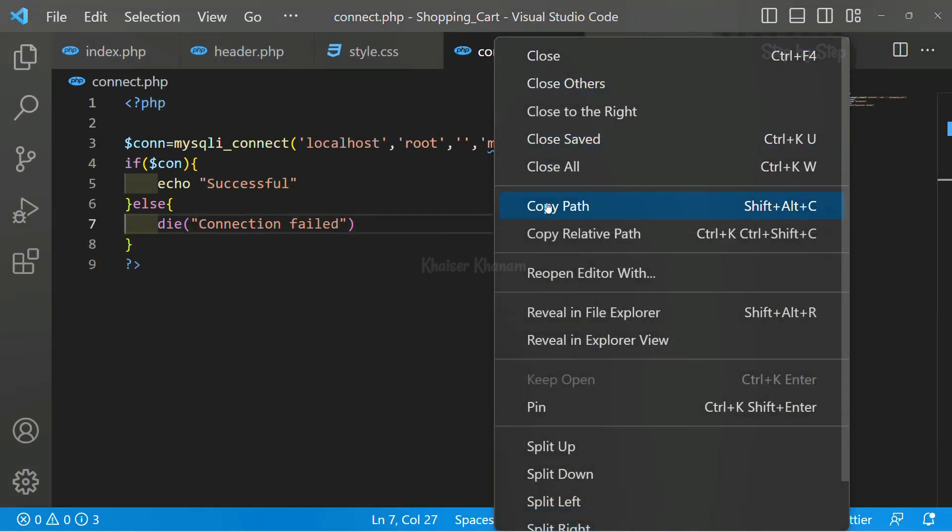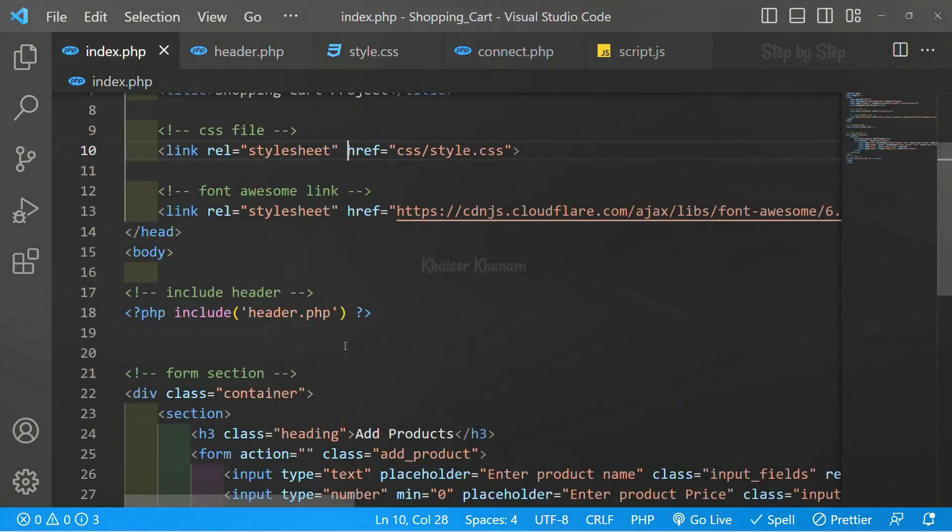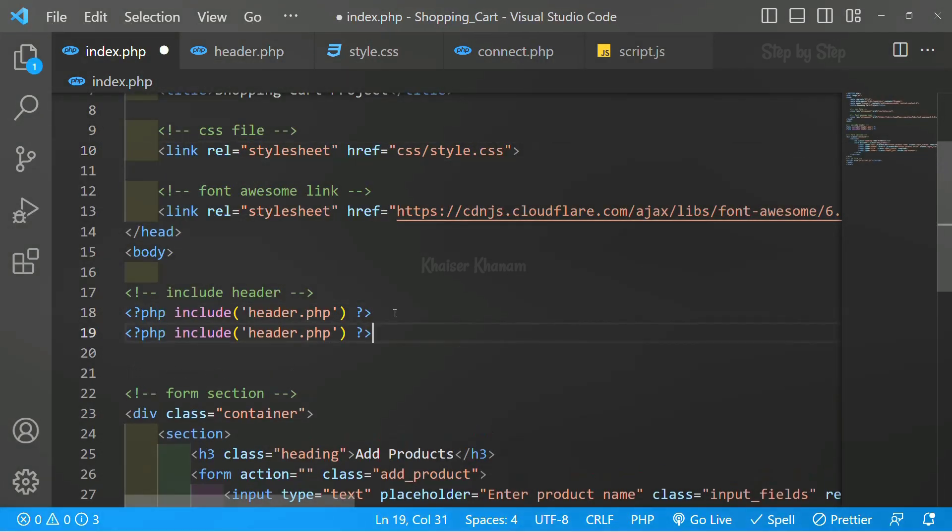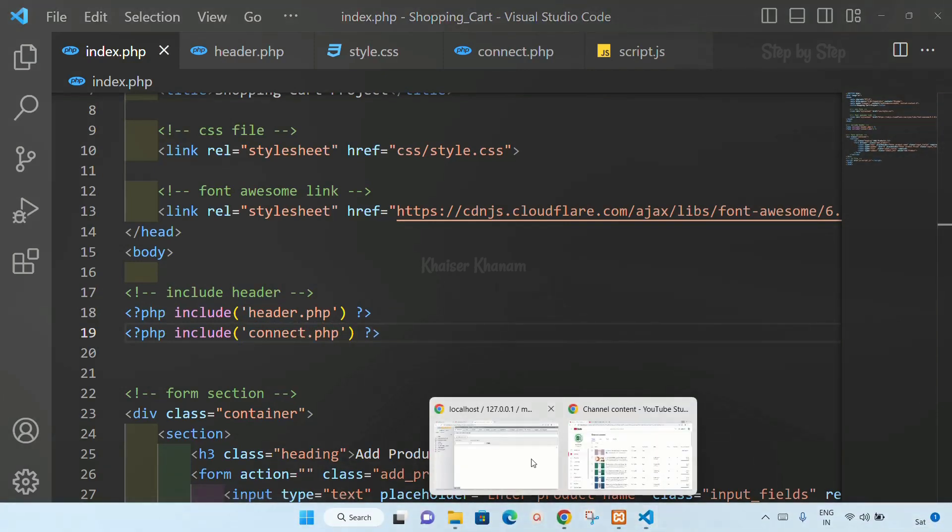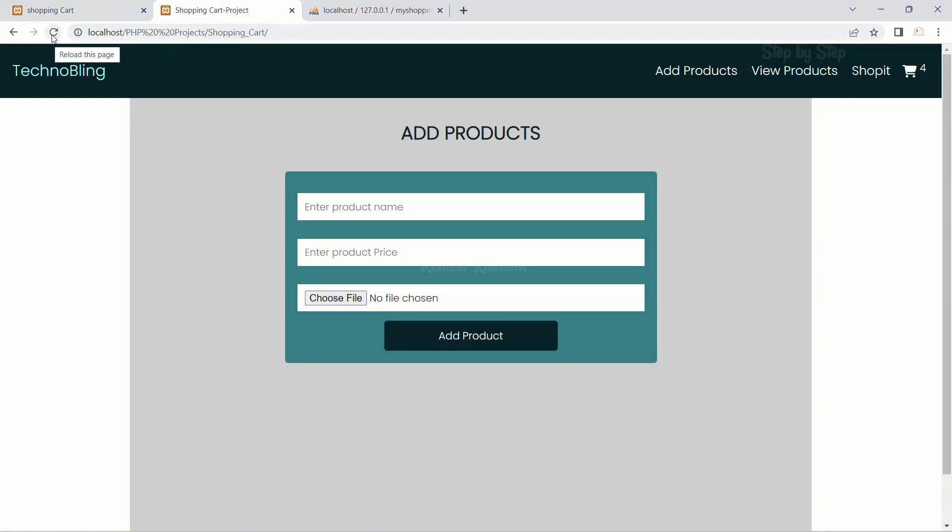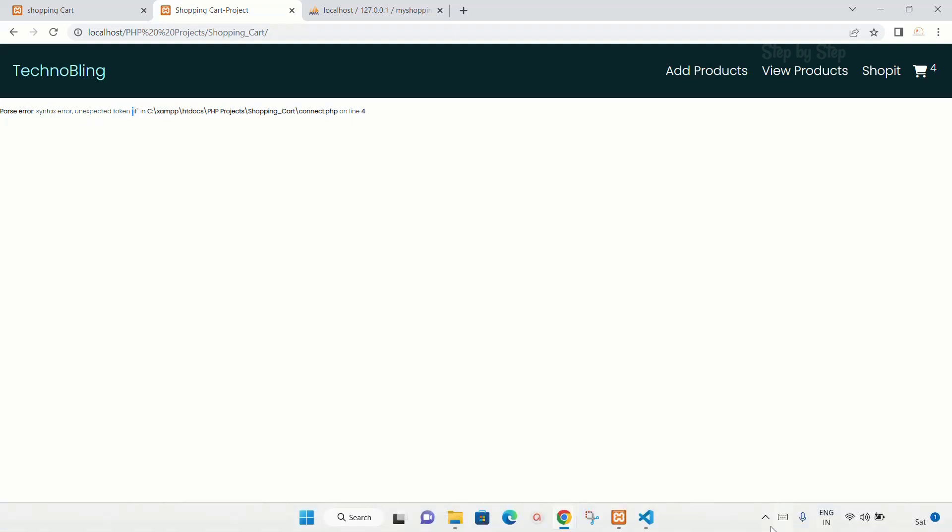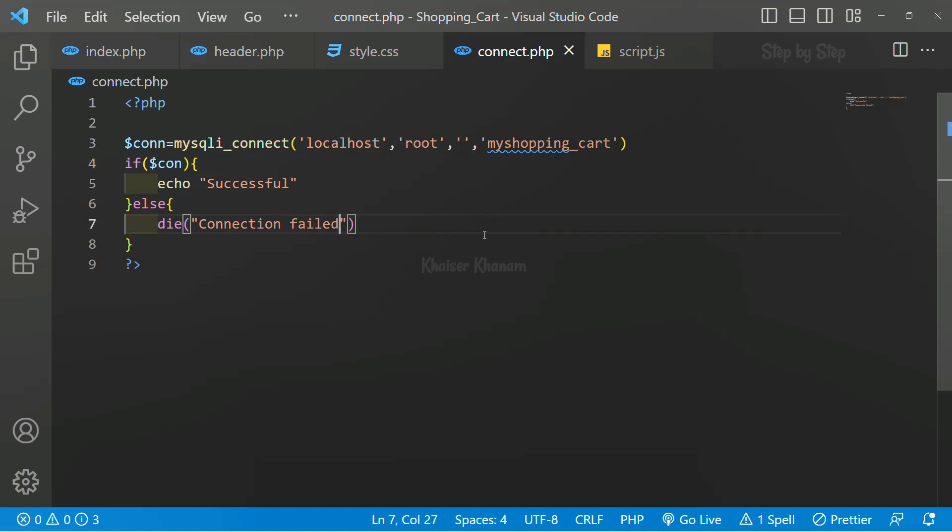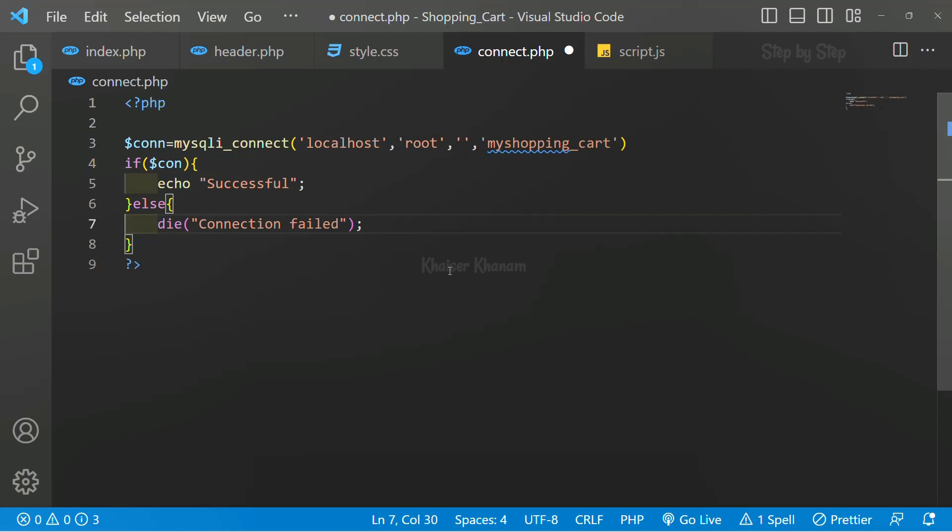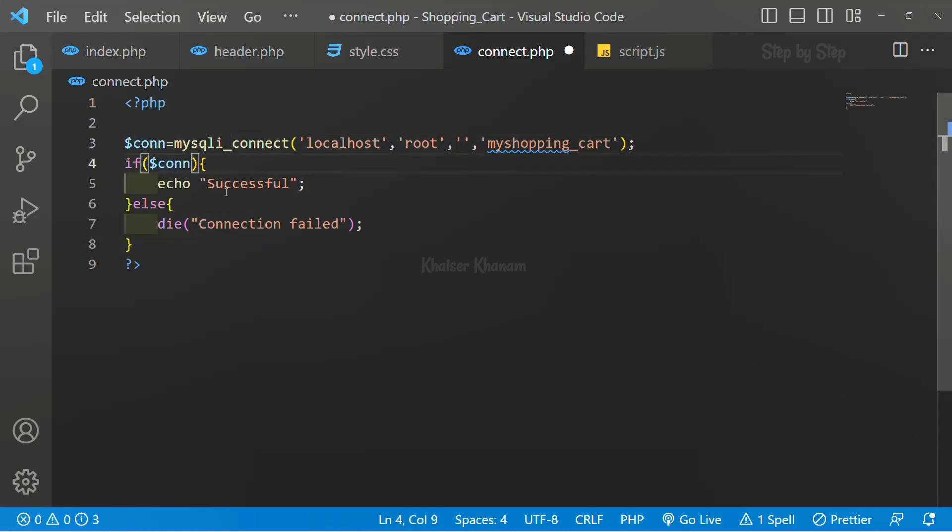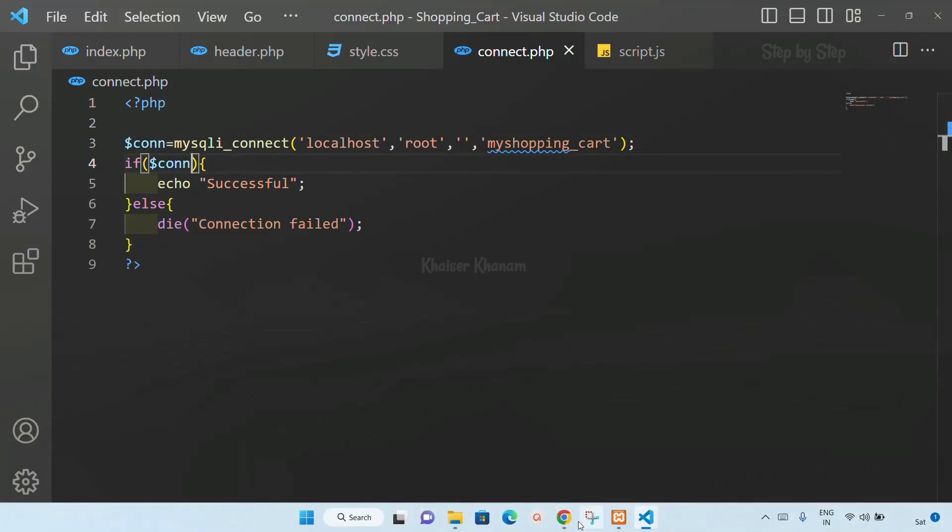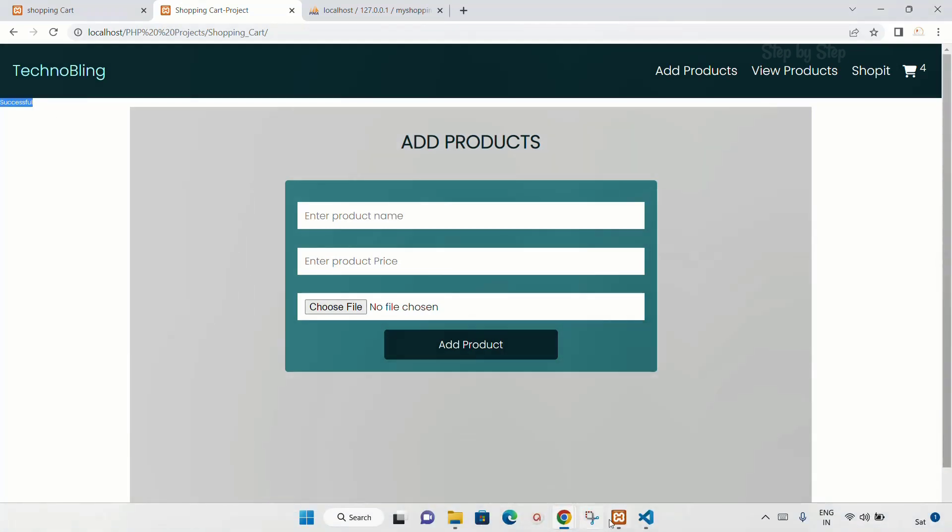I will copy this file path. Instead of copying, let me just include this file. I will write connect.php here. I will save. I will come to the header and refresh. Now I'm getting a syntax error - token if expected. Here I will add semicolons after each statement. I will also copy the same variable name. I will save this. I will refresh. Now you can see I got successful, which means I am successfully connected to my database.